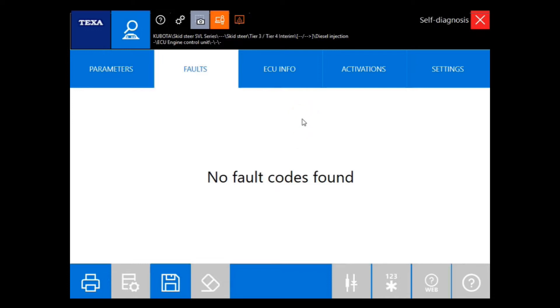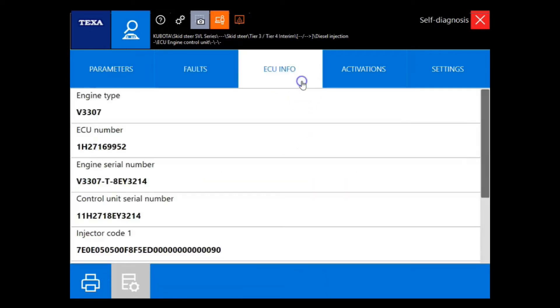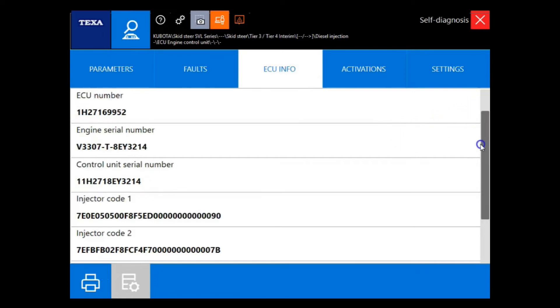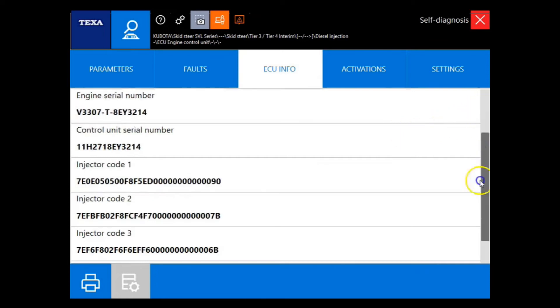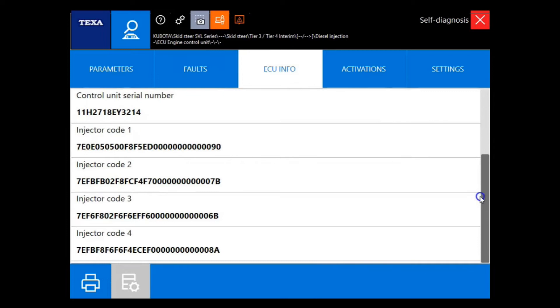Now let's take a look at some of these other tabs. Under the ECU info tab, we have a lot of the same material that we've noticed in some of the other videos, such as injector codes and ECM part numbers and serial numbers.